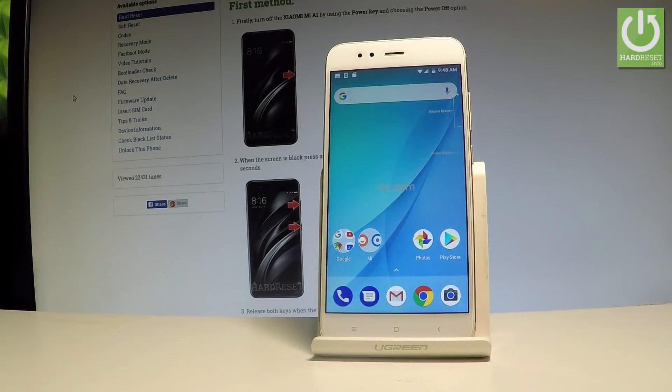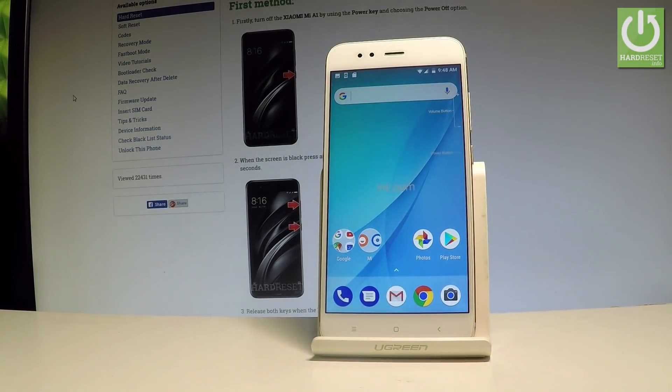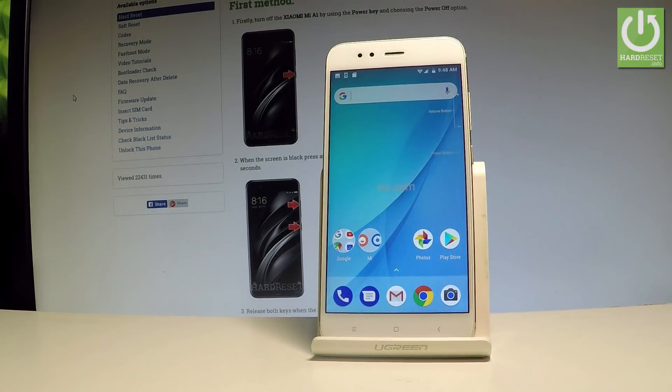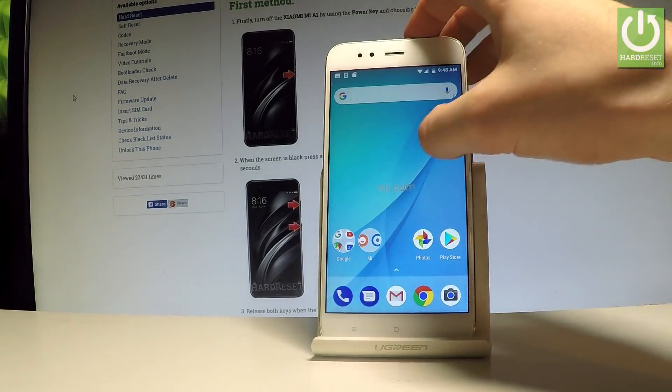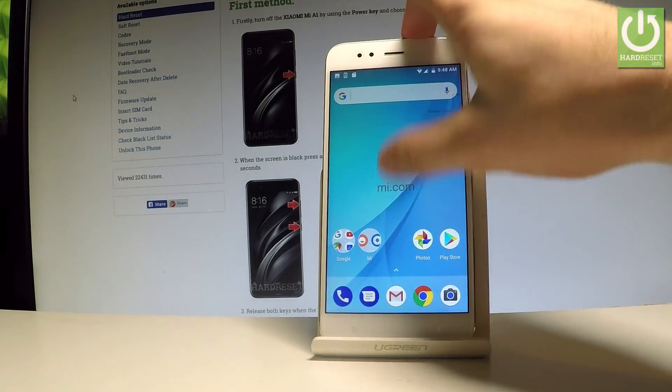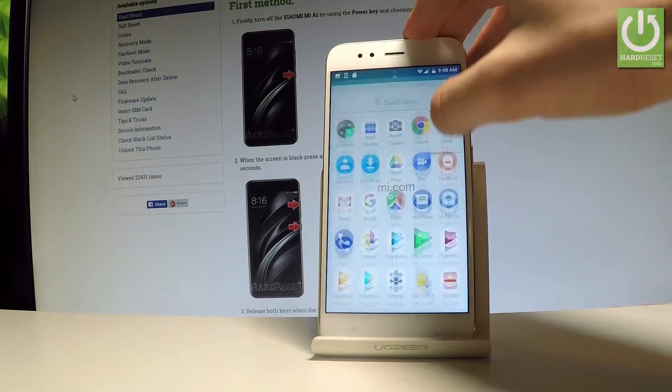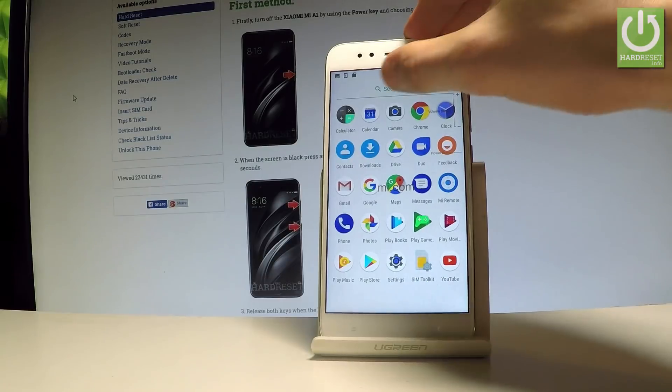Here I have Xiaomi Mi A1 and let me show you how to take screenshots on the following device. So at the very beginning, let's start by choosing the screen that you want to capture. In my case, it could be, for example, simply the calendar.